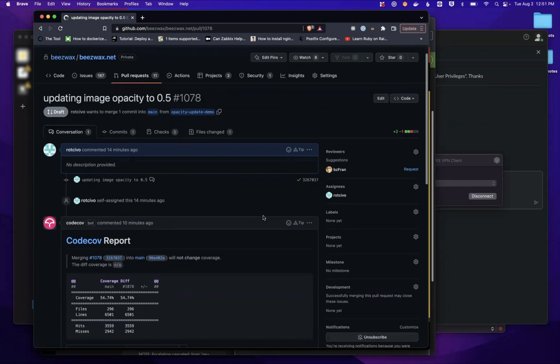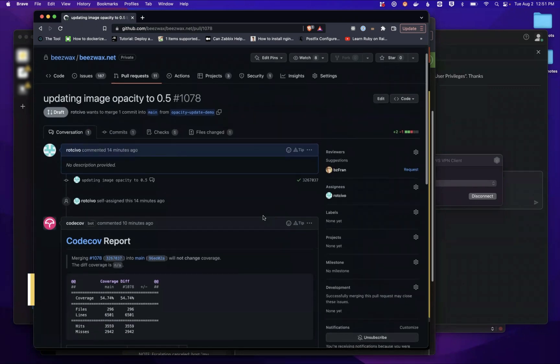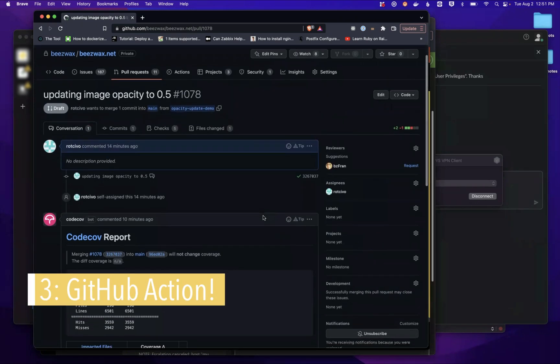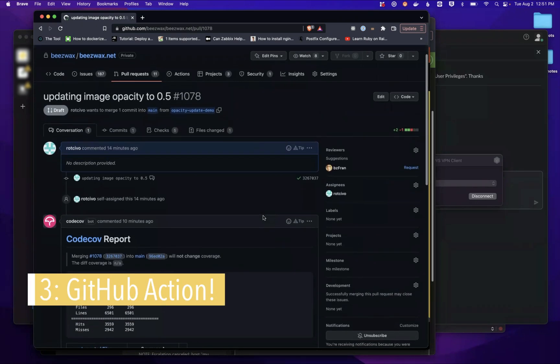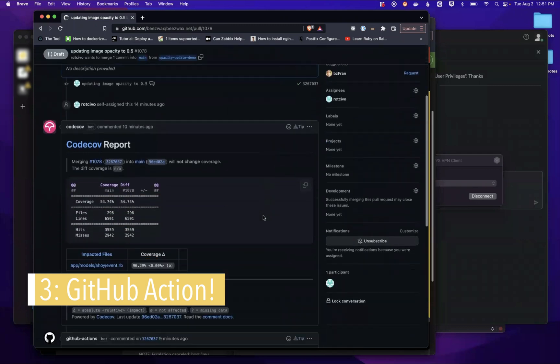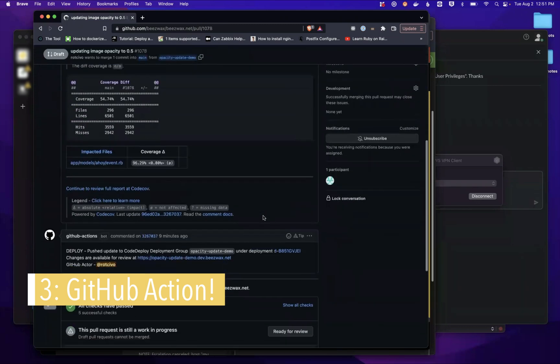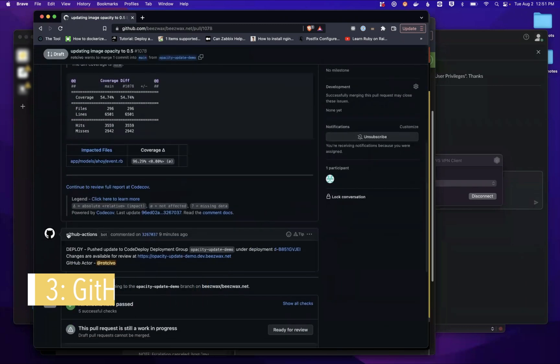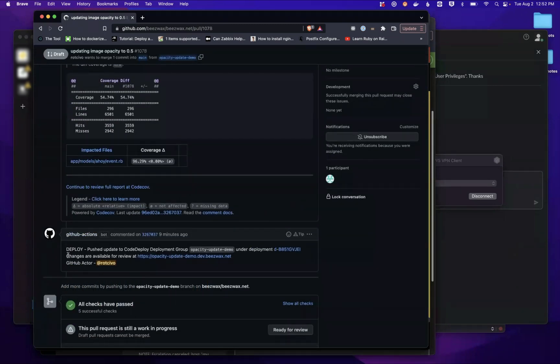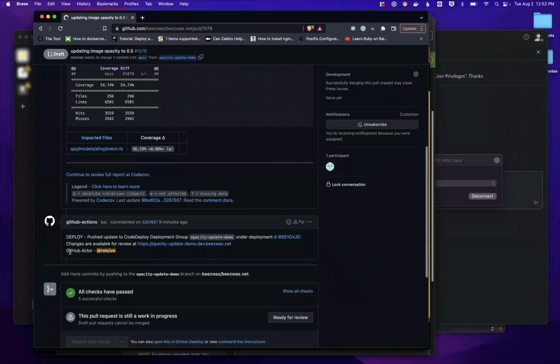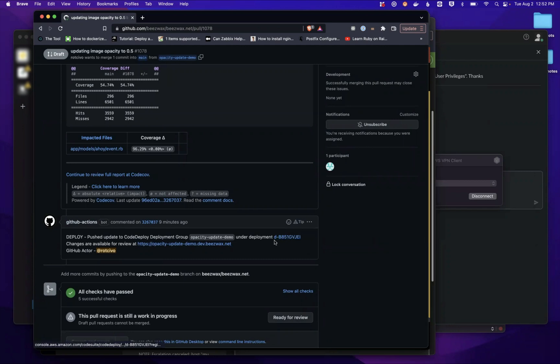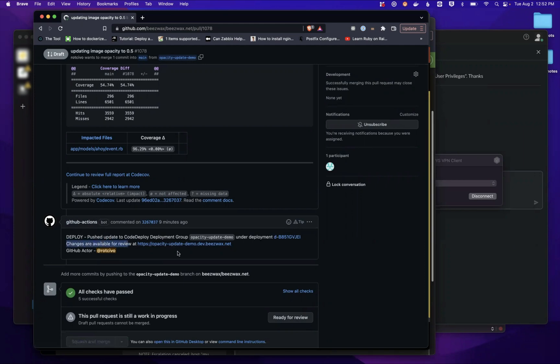Now, the only thing different here is since we have our GitHub action installed in this repo, you'll see down here there's a note from the action. We can see that the deployment for our code was pushed to a deployment group. This is some AWS nomenclature. Here's the key part: changes are available for review at, and here's the name of the host where we'll see our changes.